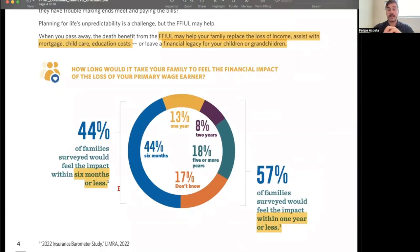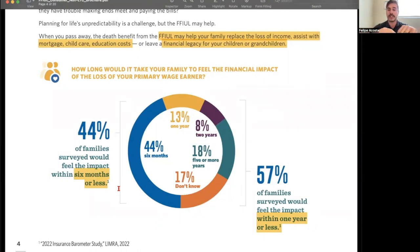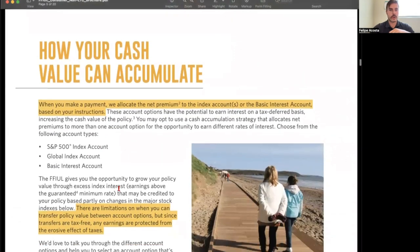These statistics show how long it would take for a family to feel the impact of losing the primary wage earner — the breadwinner. 44% of families surveyed will feel the impact within six months or less, and 57% will feel it within one year or less. Broken down further: 13% within one year, 8% within two years, 18% within five or more years, and 17% have no clue. That's pretty staggering and could be devastating to a family.